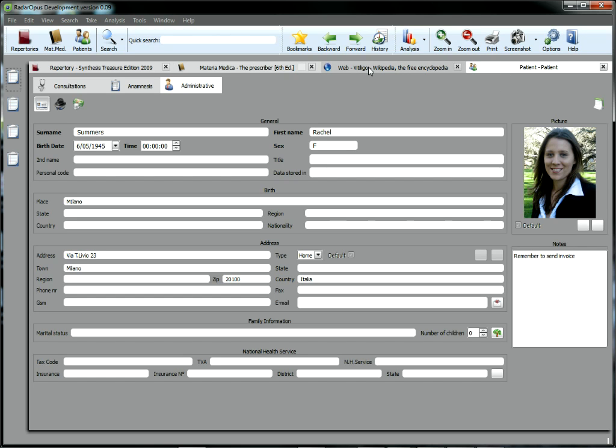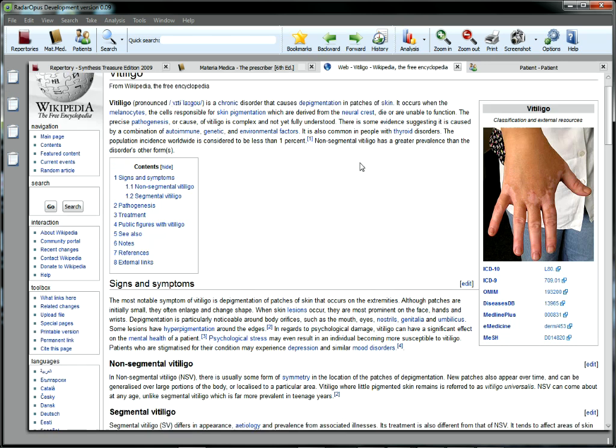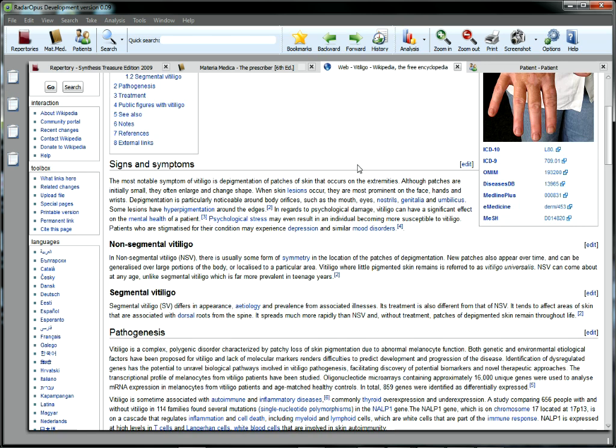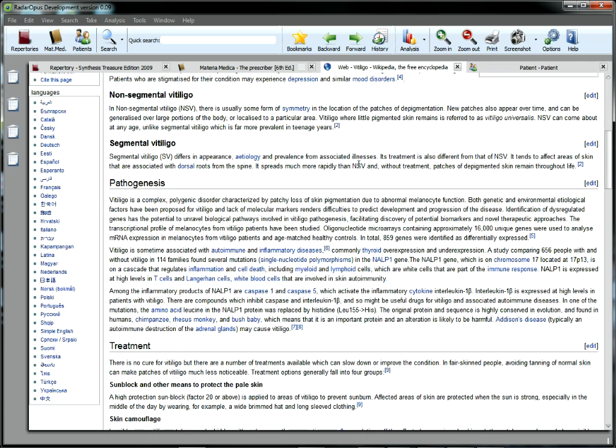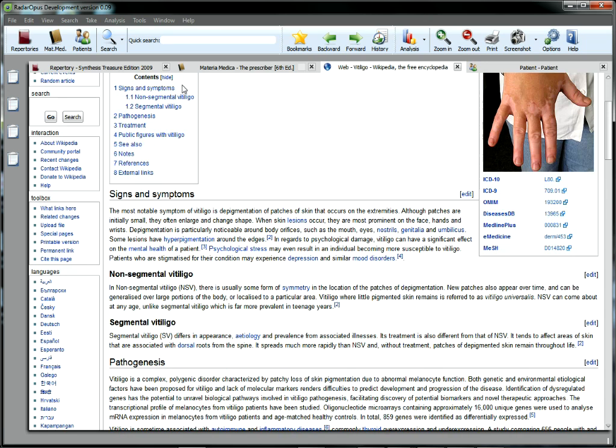Materia Medica, and patient files are literally at your fingertips. There's even a built-in web browser. All the essentials are combined in a single homeopathic software program.